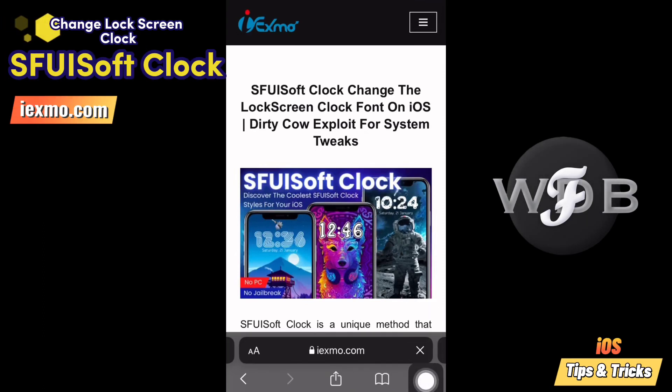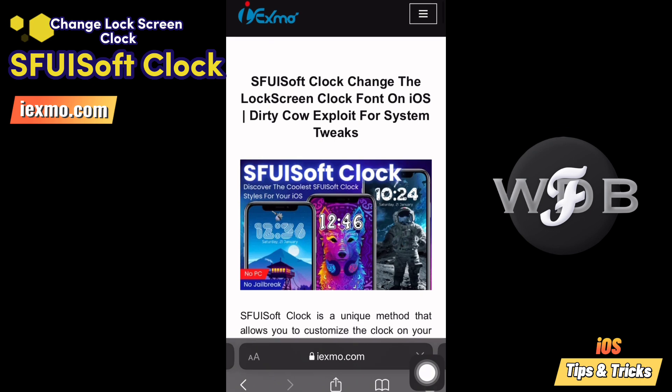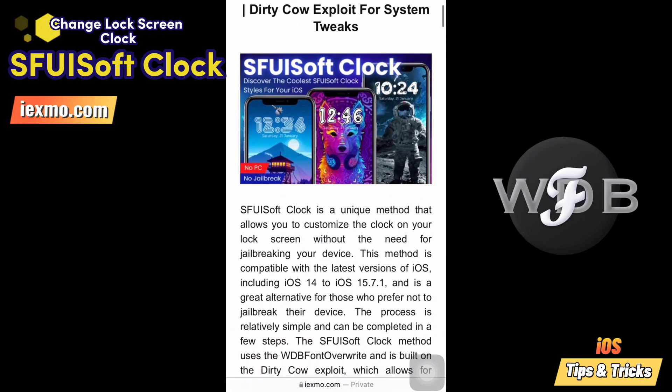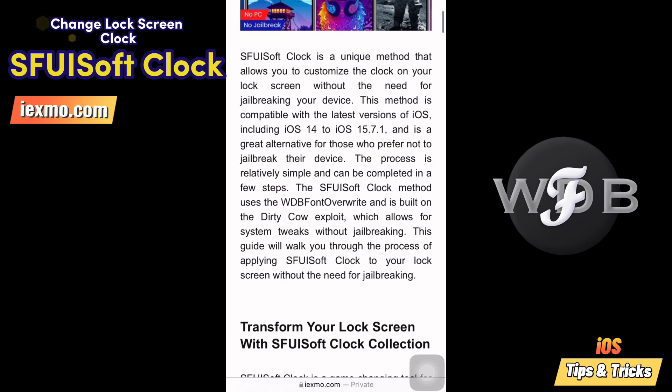Let's see how to install the latest Sfoozoft Clock. Go to ixmo.com, then tap on Sfoozoft Clock Collection.